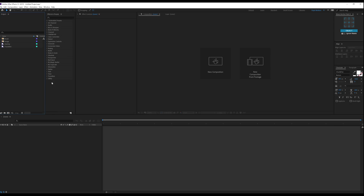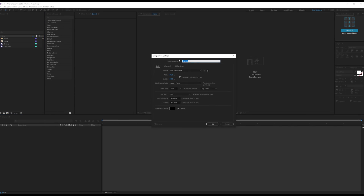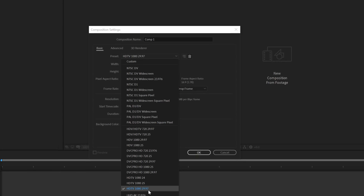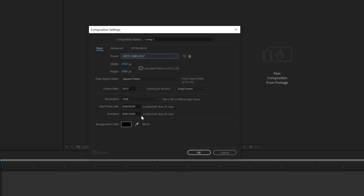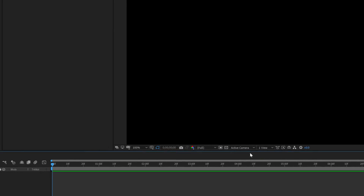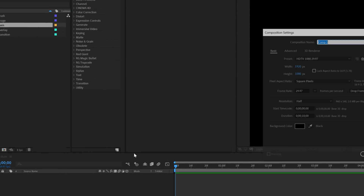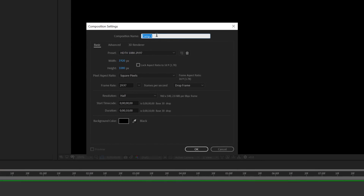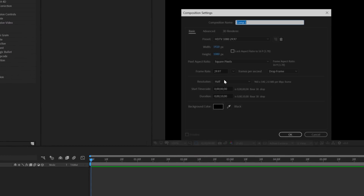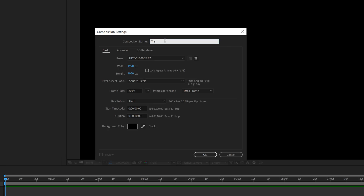Alright, so here we are in After Effects. Let's start by creating a new composition. I'm going to keep it 1920 by 1080, select this preset, 10 seconds long. Let's rename this to 'main' as this is going to be our main composition. Hit OK. Create one more composition which is going to be our media placeholder where you can drag in any image or video. I'll call this 'media', and finally I'll create one more for the transition — I'll call this 'transition comp' and hit OK.